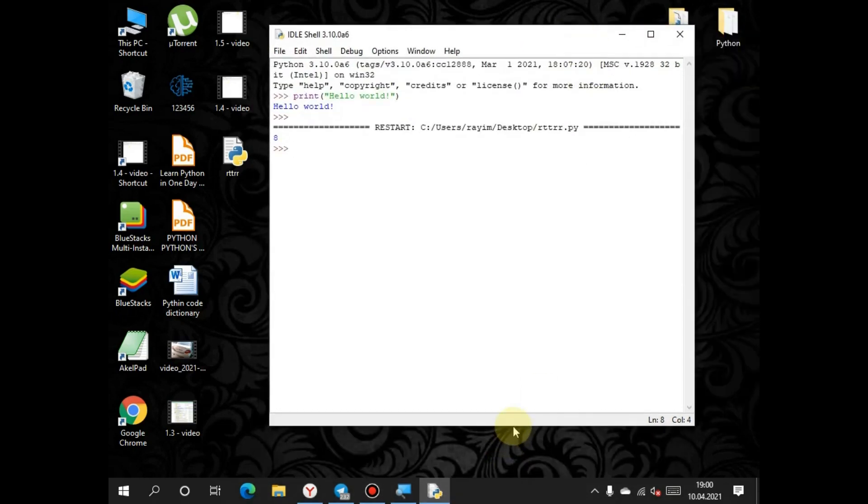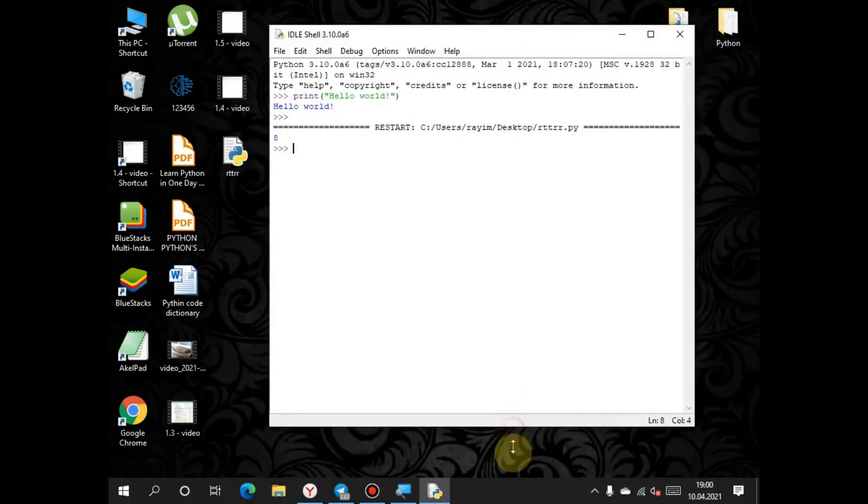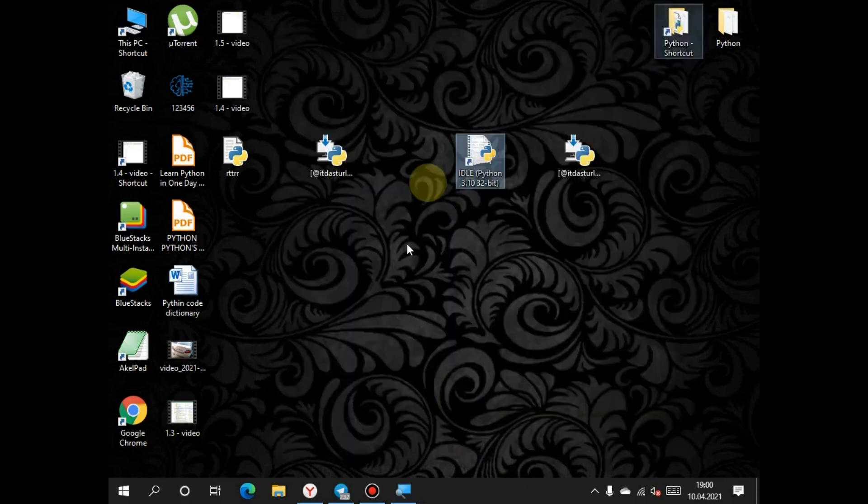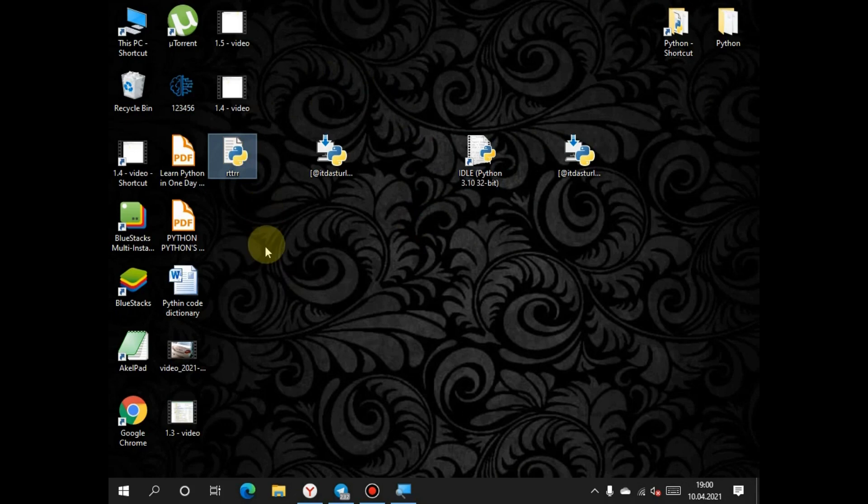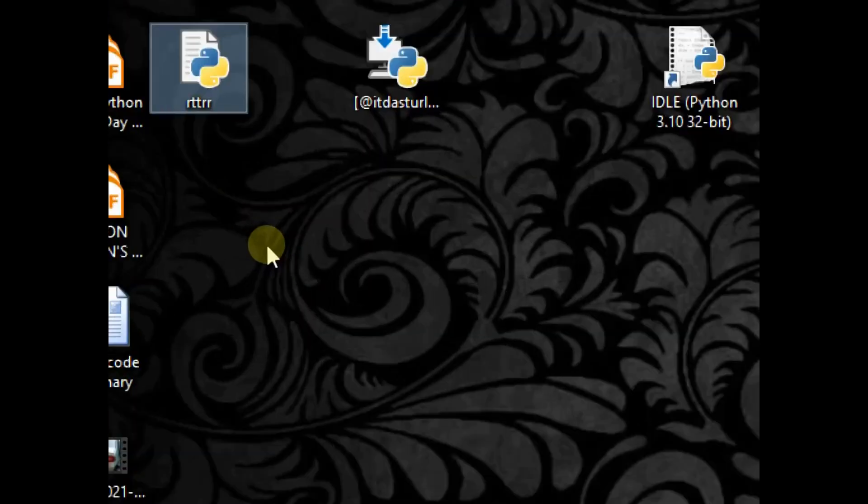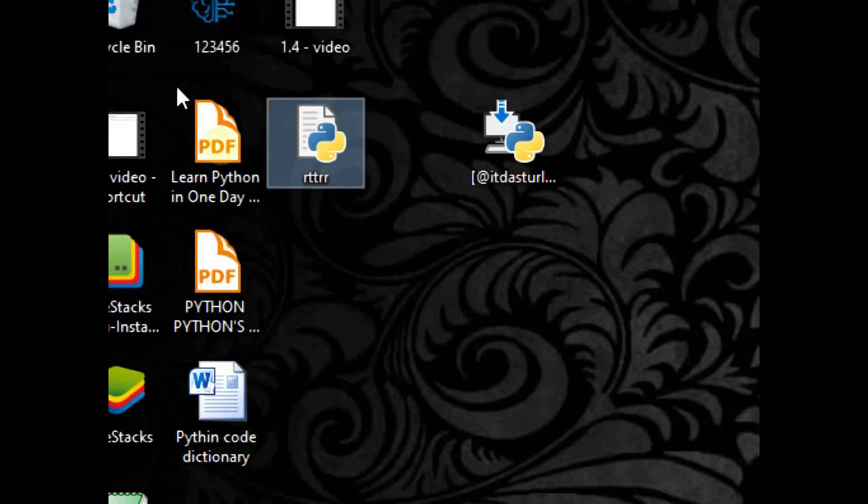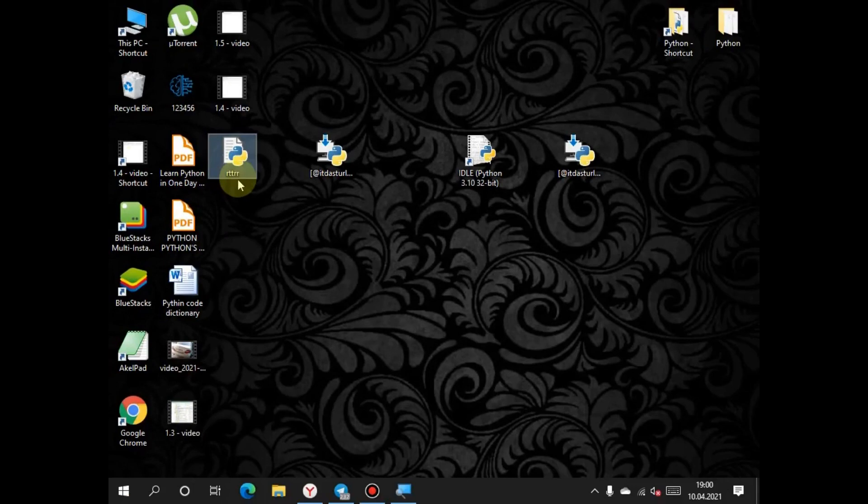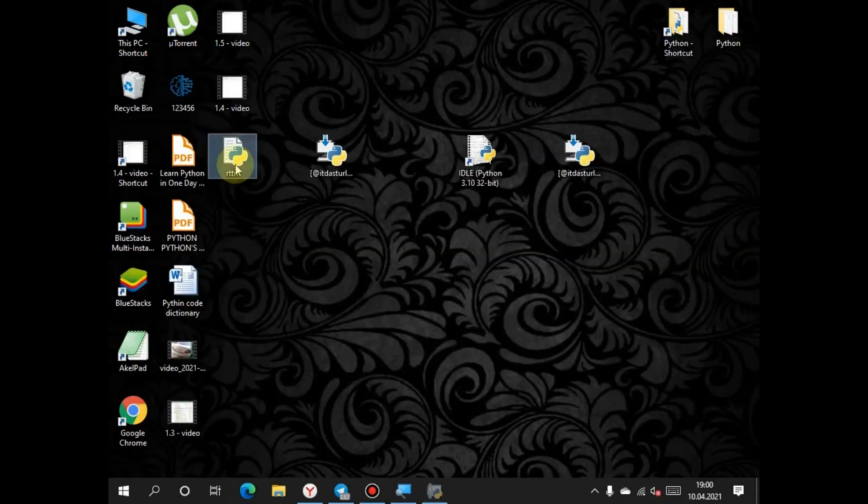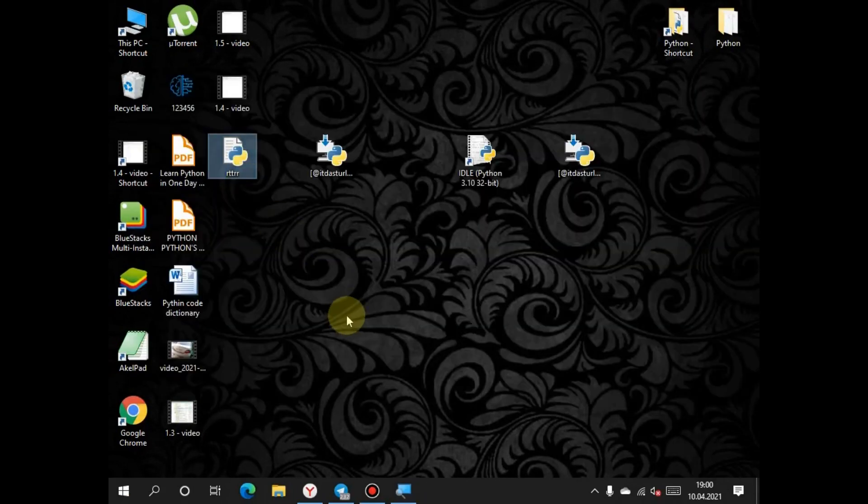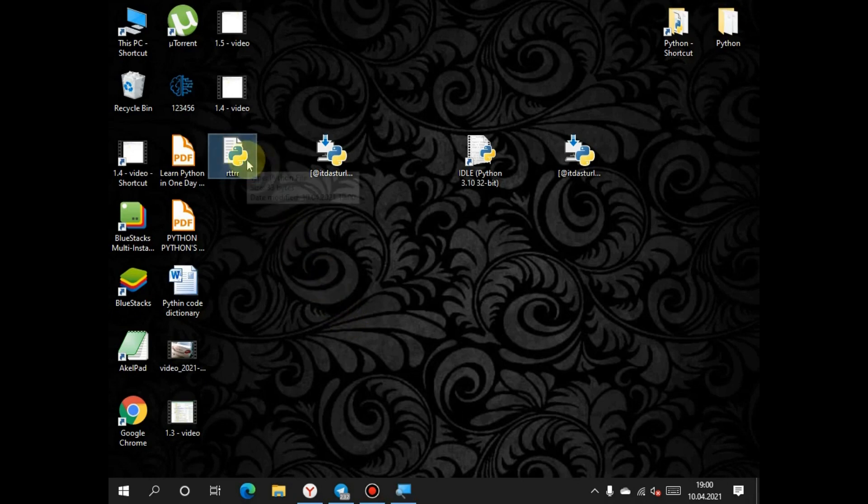Also, we can open the program from this IDLE file. This is the program that I wrote just now and saved it. If we click this and run, this will open and close very fast because the program is very short.